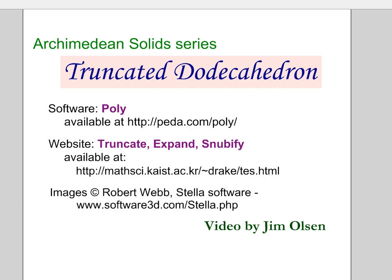Hello, this is a video on the truncated dodecahedron. In this Archimedean solid series I'm showing how the 13 Archimedean solids can be derived from the five platonic solids.